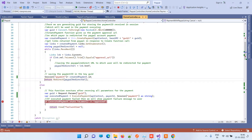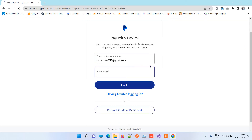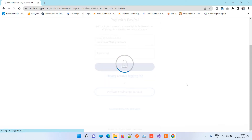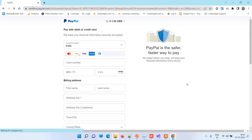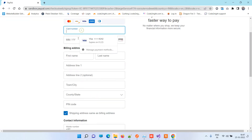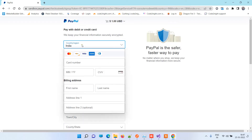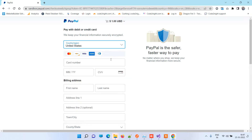Now it will redirect to that URL. You can see on the browser that it is now redirecting to PayPal. Here you can log in to your PayPal account or choose to pay with a credit or debit card. A spinner will appear and you can enter card details — if you have any dummy card details. I will choose United States here.